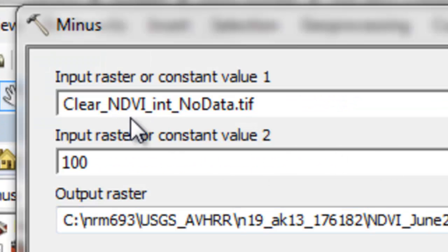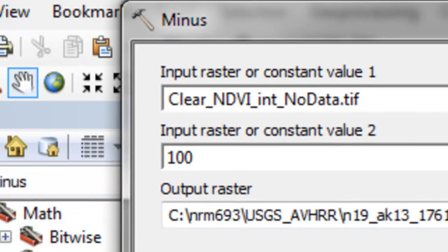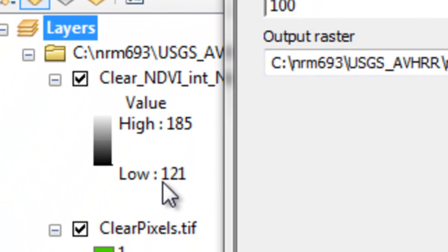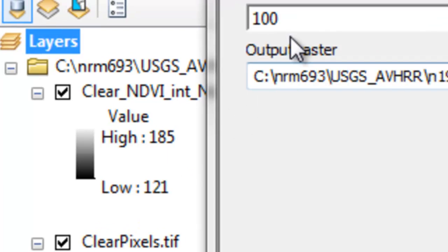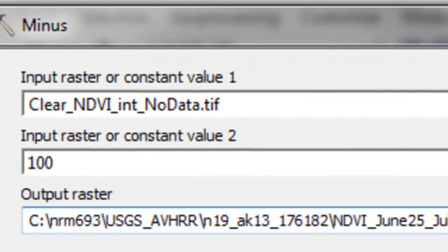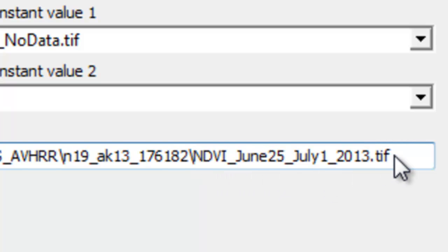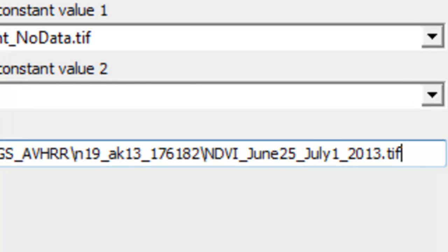We can use the minus tool to do that. Take every NDVI value which ranged from 121 to 185 and subtract the value 100. I output it to a new raster I called NDVI June 25th to July 1, 2013, then just OK.